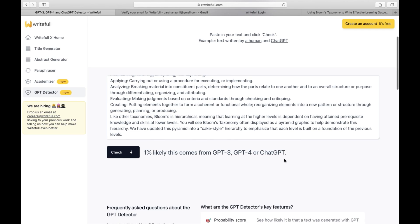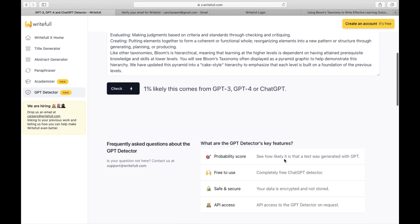So that's it. Rightful is a powerful tool to enhance your academic writing. Utilize the features and witness the improvement in your work. Happy writing!